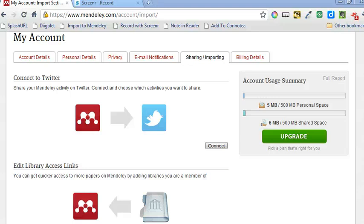One of my favourite features in Conitea was the ability to add my university's OpenURL resolver into my account details, so that I could easily get to full text of interesting papers that other Conitea users had loaded up to the site. So yesterday I was pretty excited to see that Mendeley now has a similar functionality built into it.